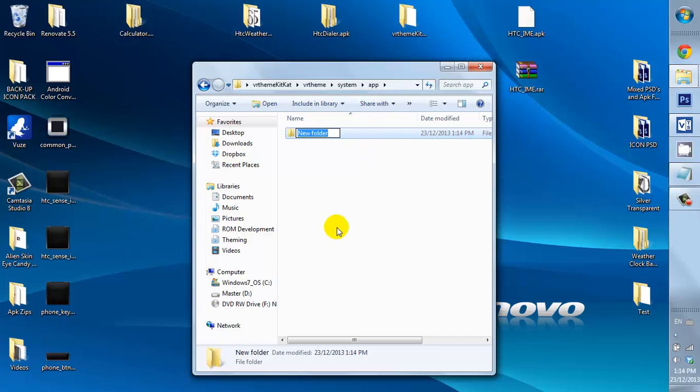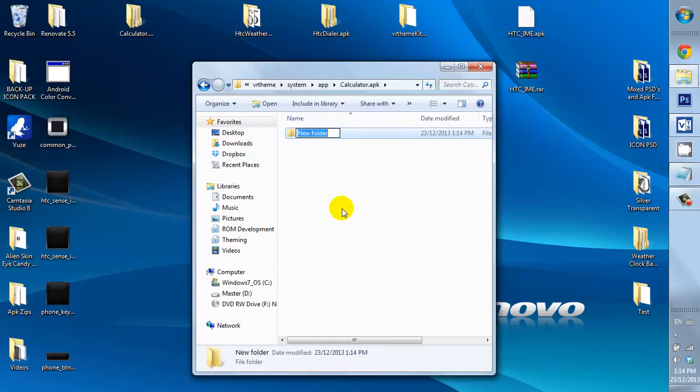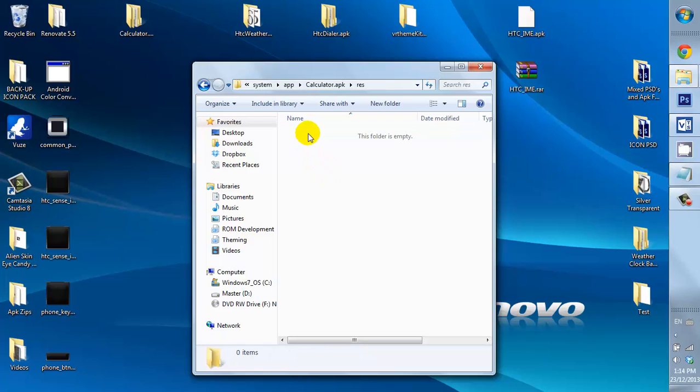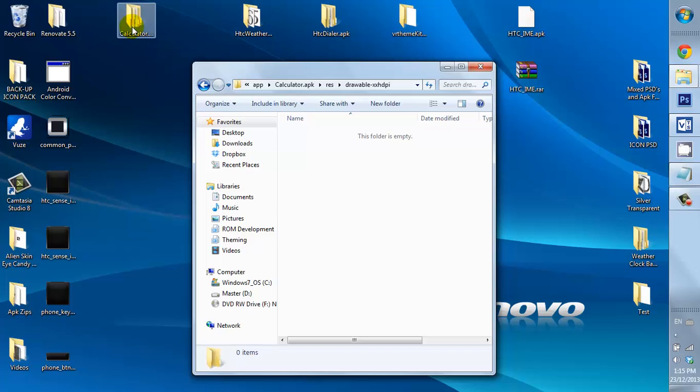So, I'm going to be making the app first. We're going to open up that. Res. Open up that. Okay, have that open.